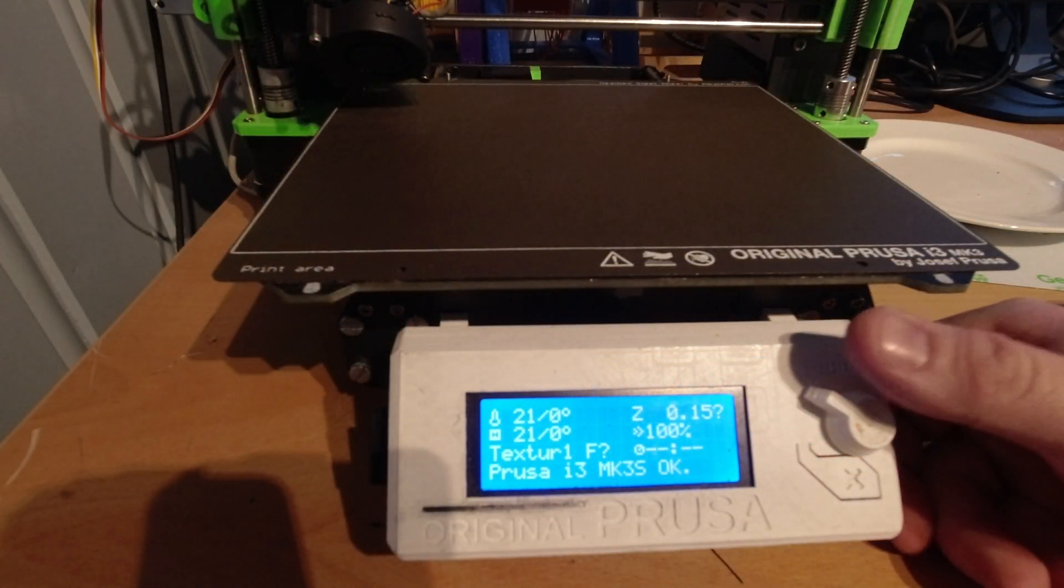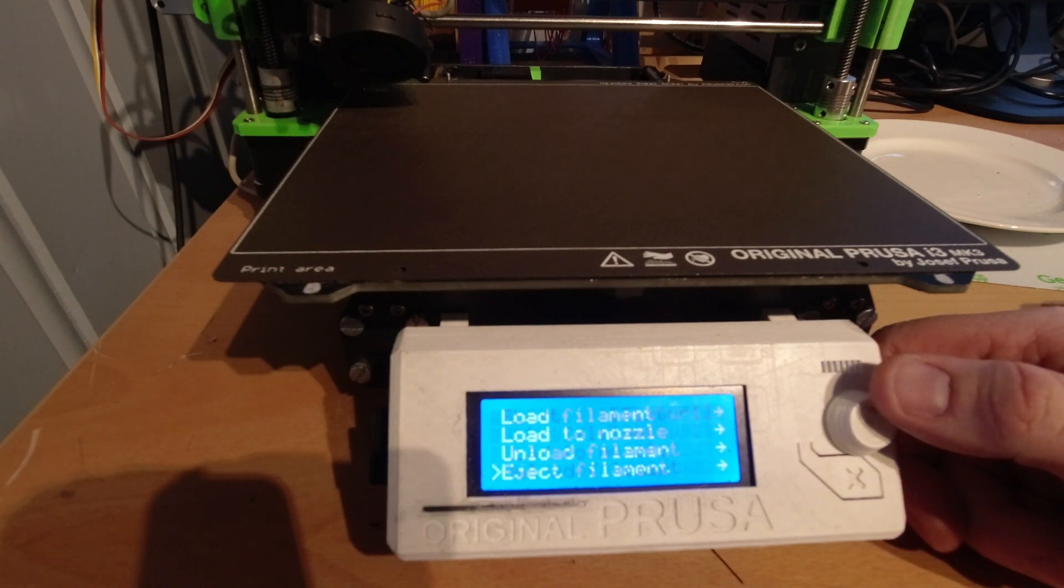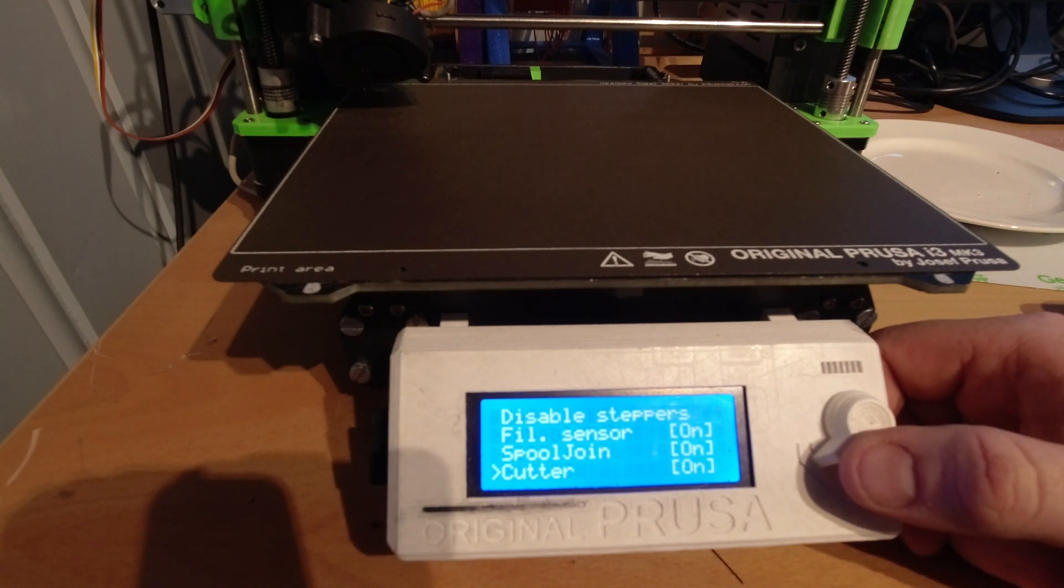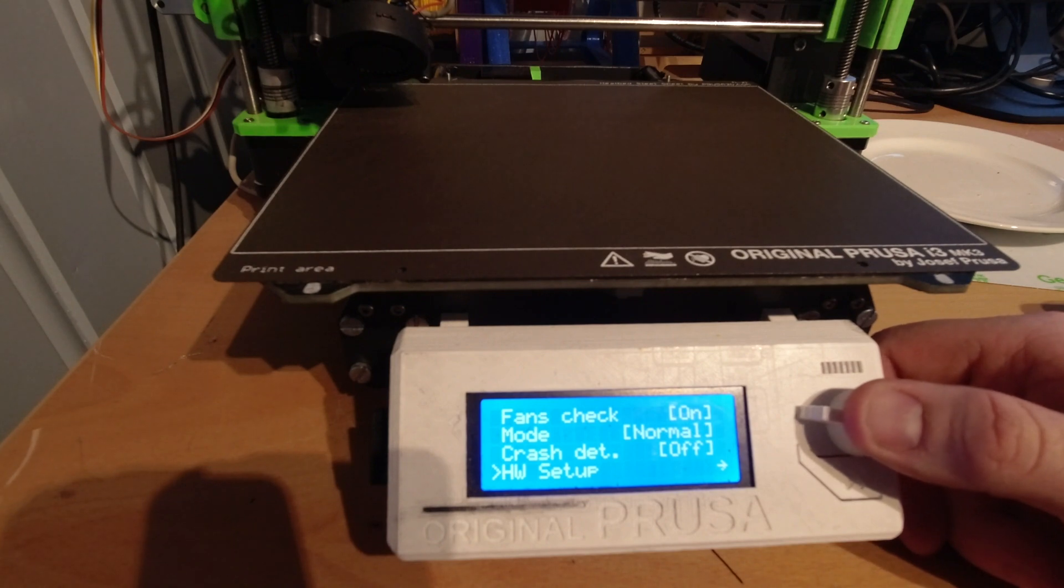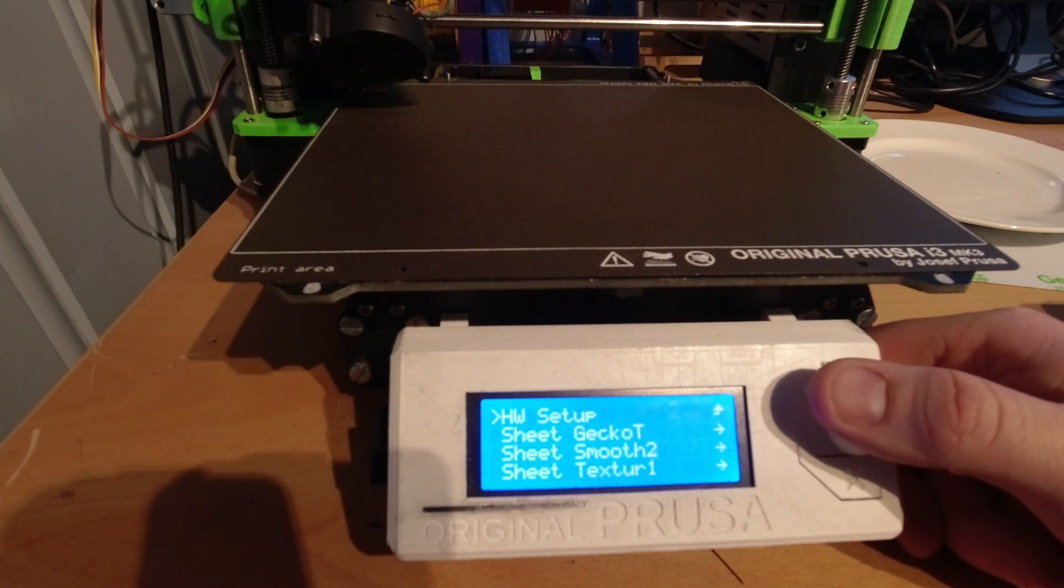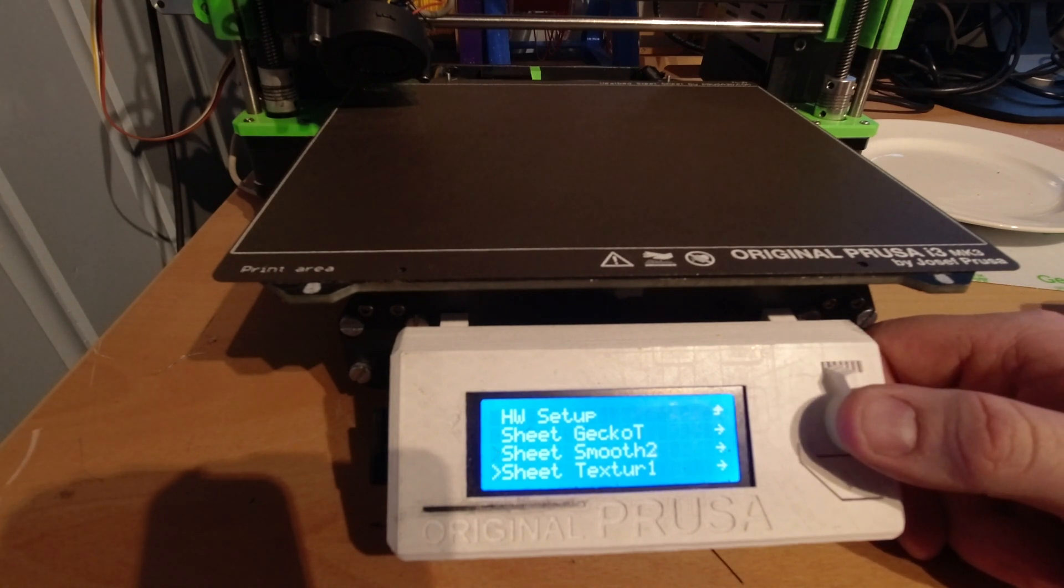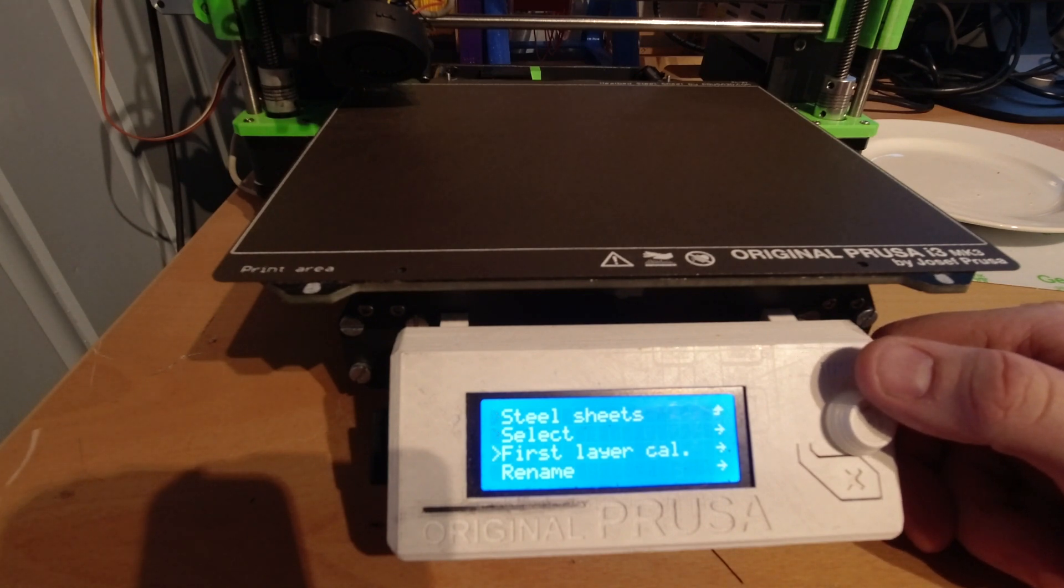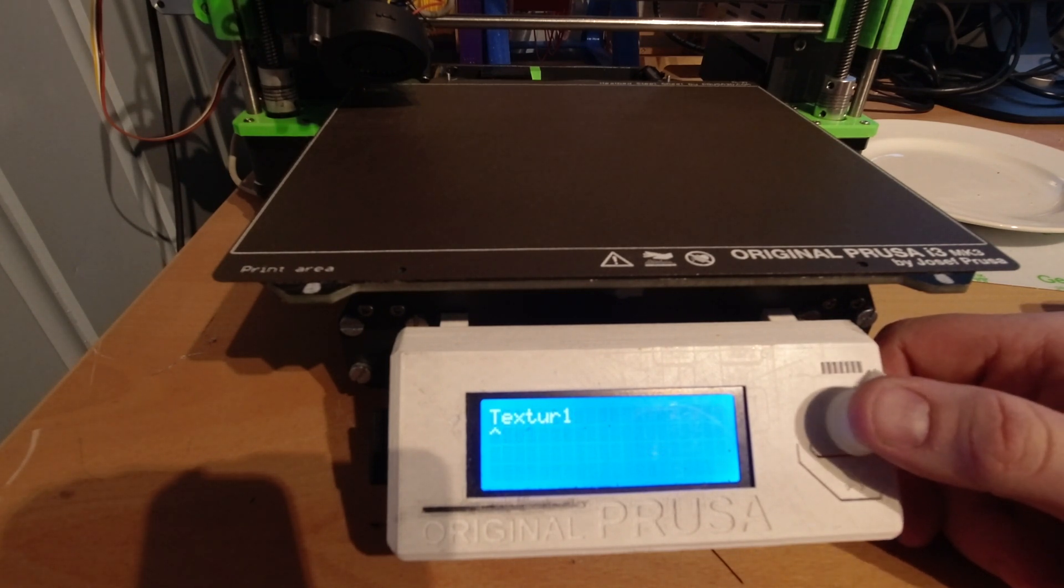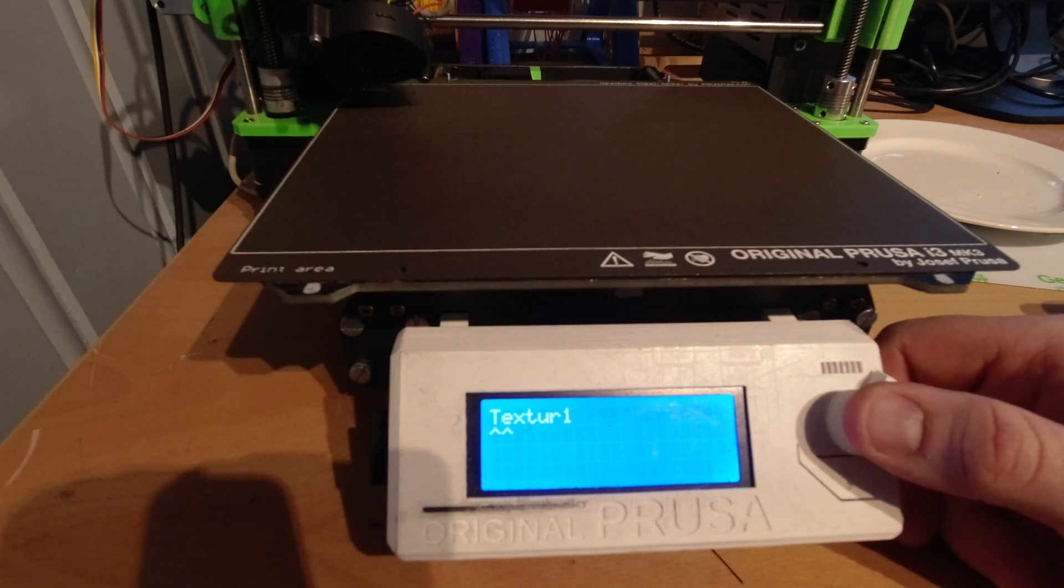One thing you also can do is that you can go into the menu, go to settings, hardware profile, hardware setup, and I go to steel sheets. And you can go down to one of these sheets, for example texture 1, and I can rename it. So here I can go in and give it a new name if I want, just by turning the knob, press enter to go to the next letter. You can also have spaces.